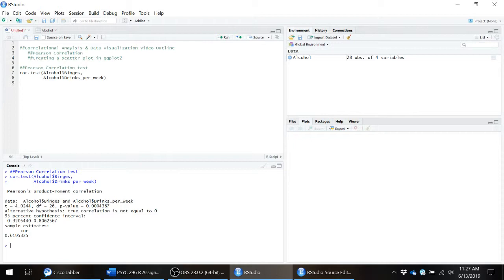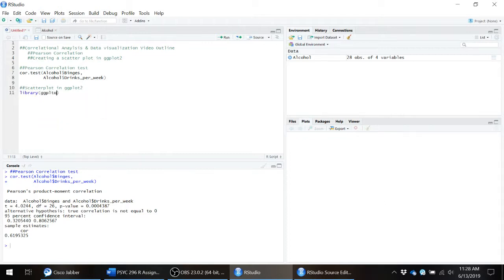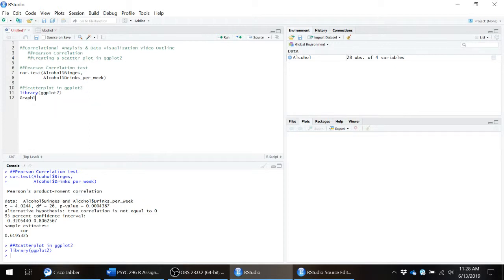So now that we know that we have this significant relationship, let's go ahead and create a scatter plot so that we can actually see this data. The first thing we need to do is call up the ggplot library. Then what we need to do is actually create the bones of the graph. So graph one equals ggplot. And then the first argument in this ggplot function is the data frame that our data is in. So in this case, that would be alcohol.